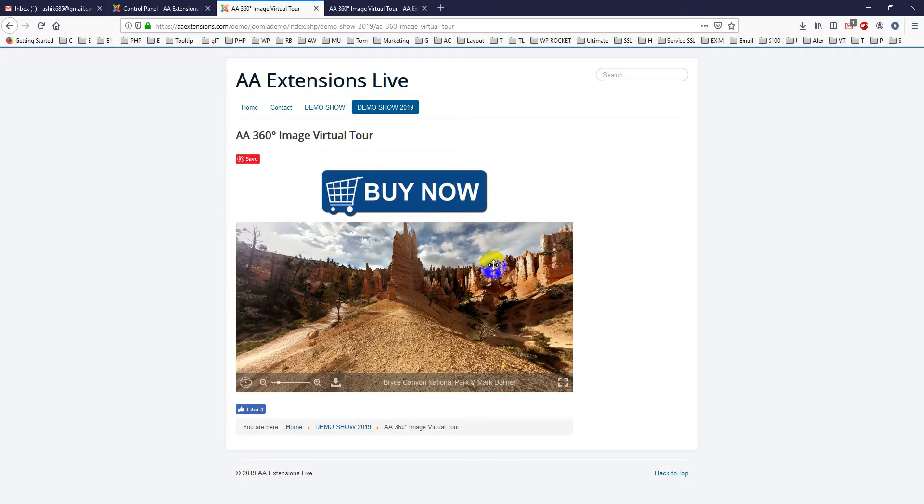This is a cool module. Now let's see its backend part.